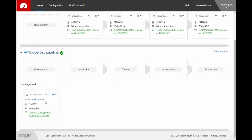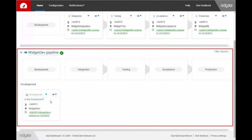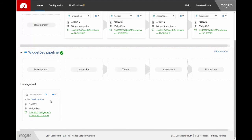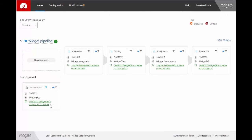The schema of my development environment is significantly different, so DLM Dashboard has created a new pipeline. That's no problem. I can manually move it to the Widget pipeline using this dropdown. Then categorize it.